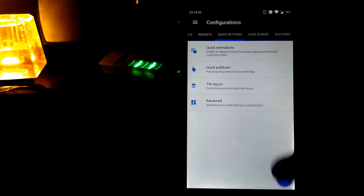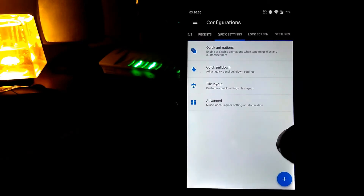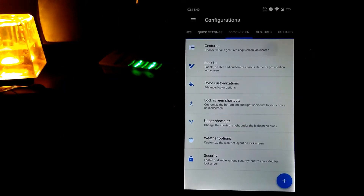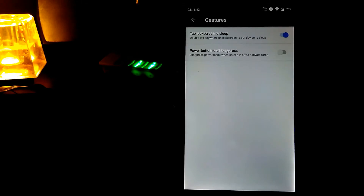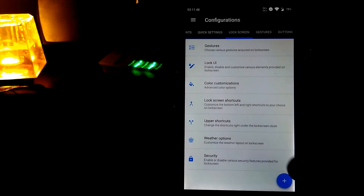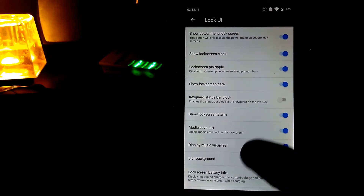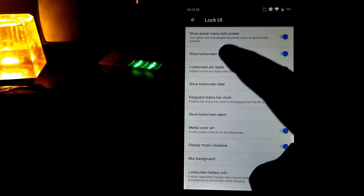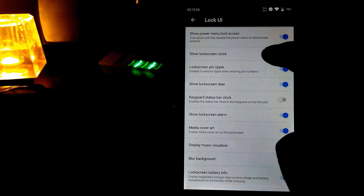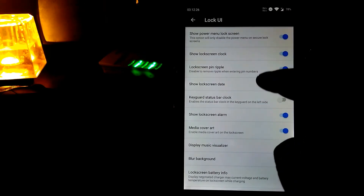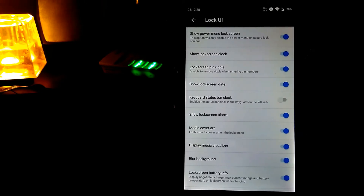Let's go to the lock screen. Under gesture, you can double tap on the lock screen to put the device to sleep, and configure the power button touch. In the lock UI, you can customize the lock screen — for example, show or hide the power menu on the lock screen, and show or disable the lock screen clock.